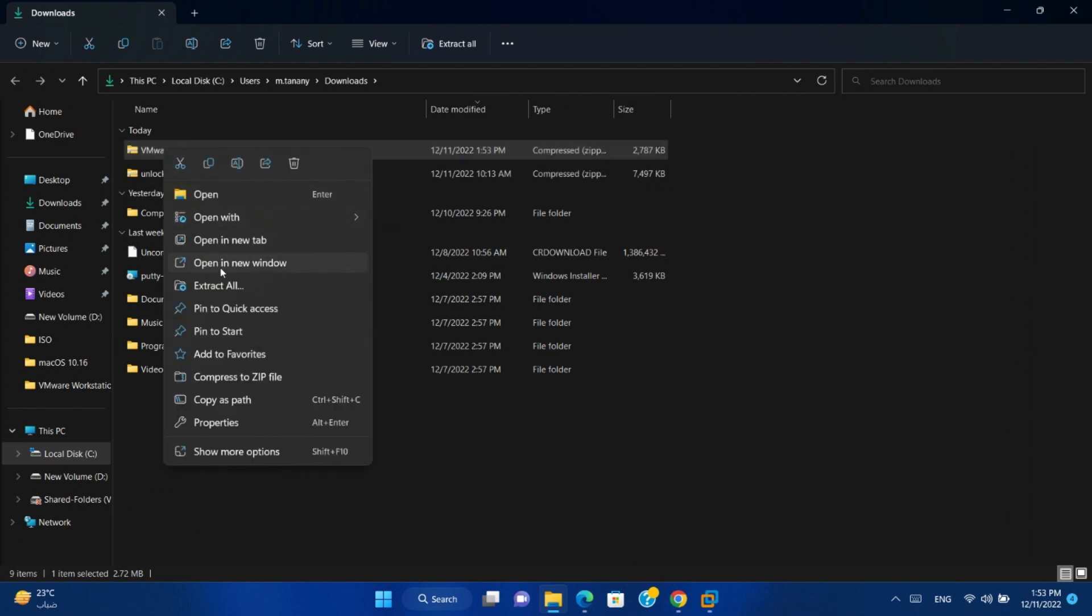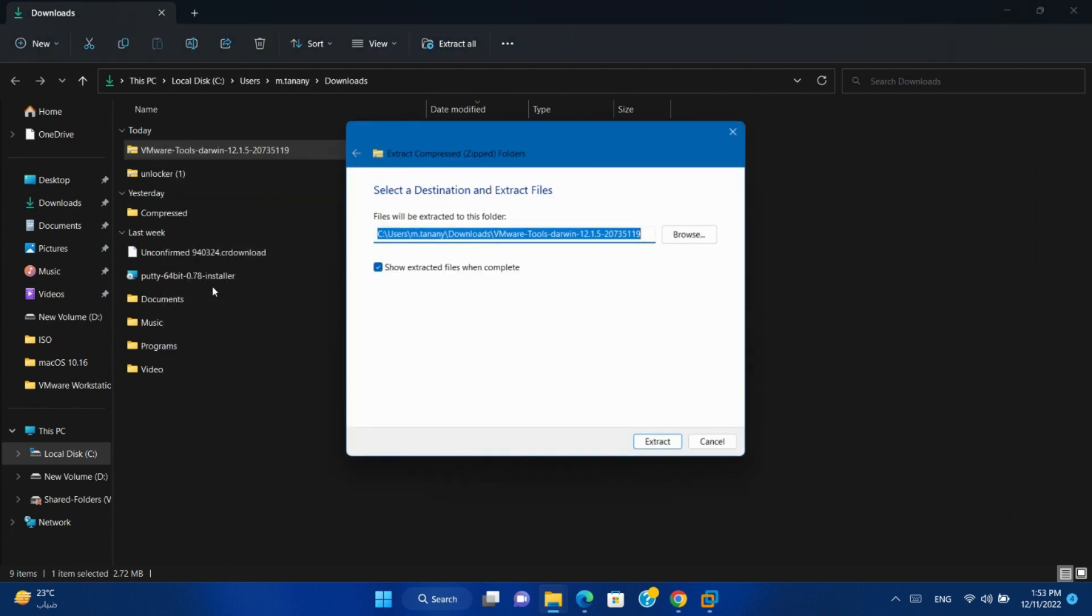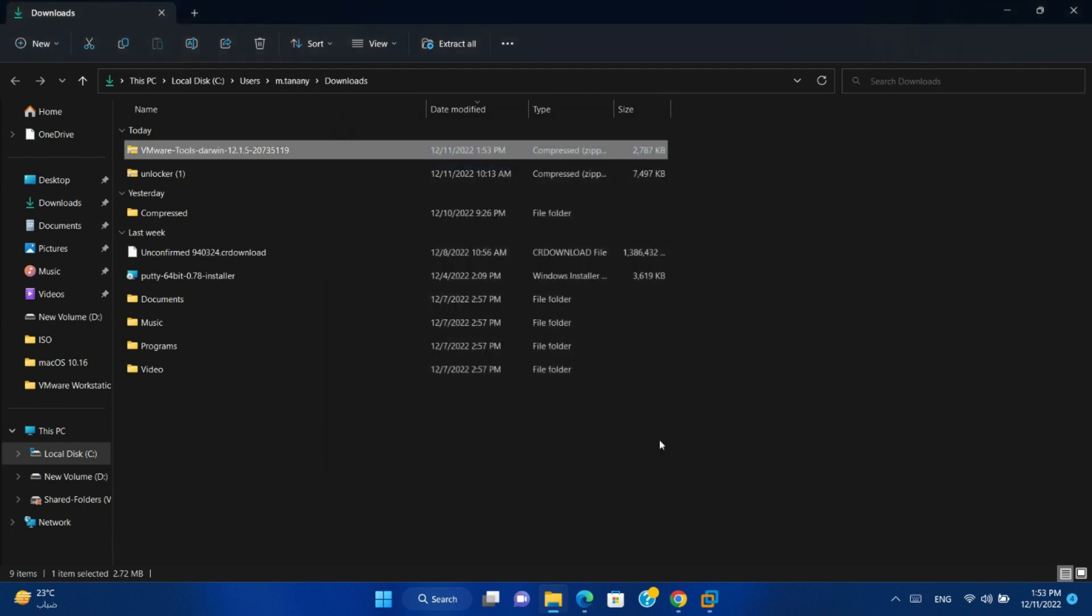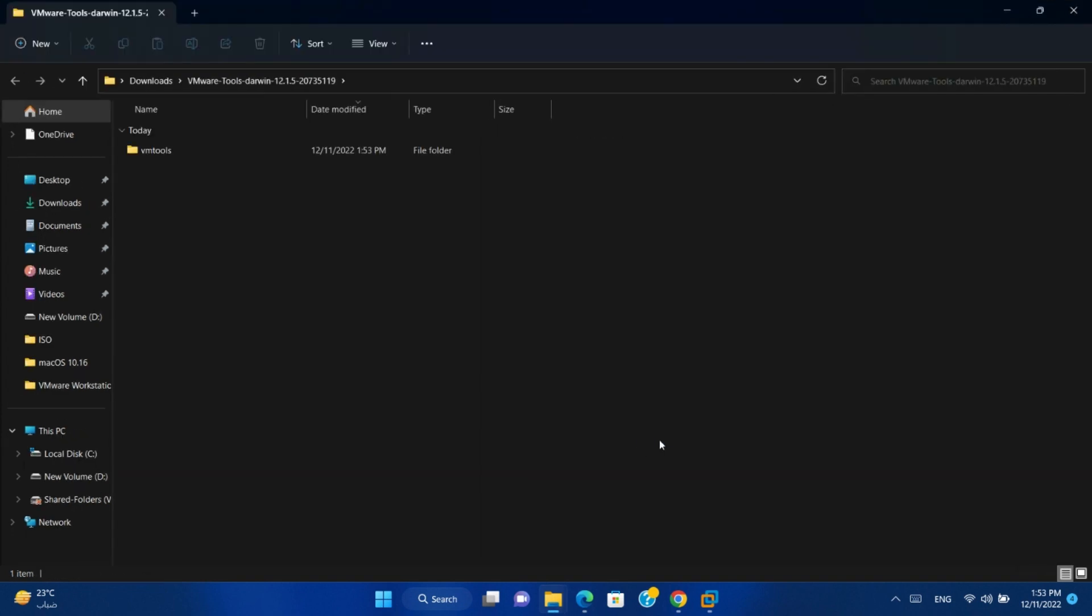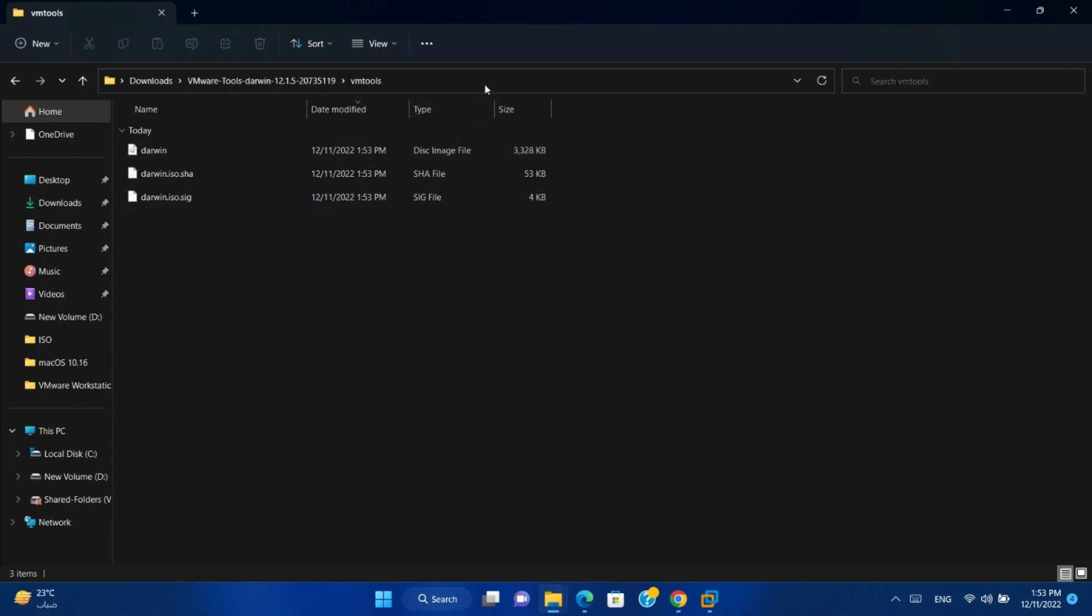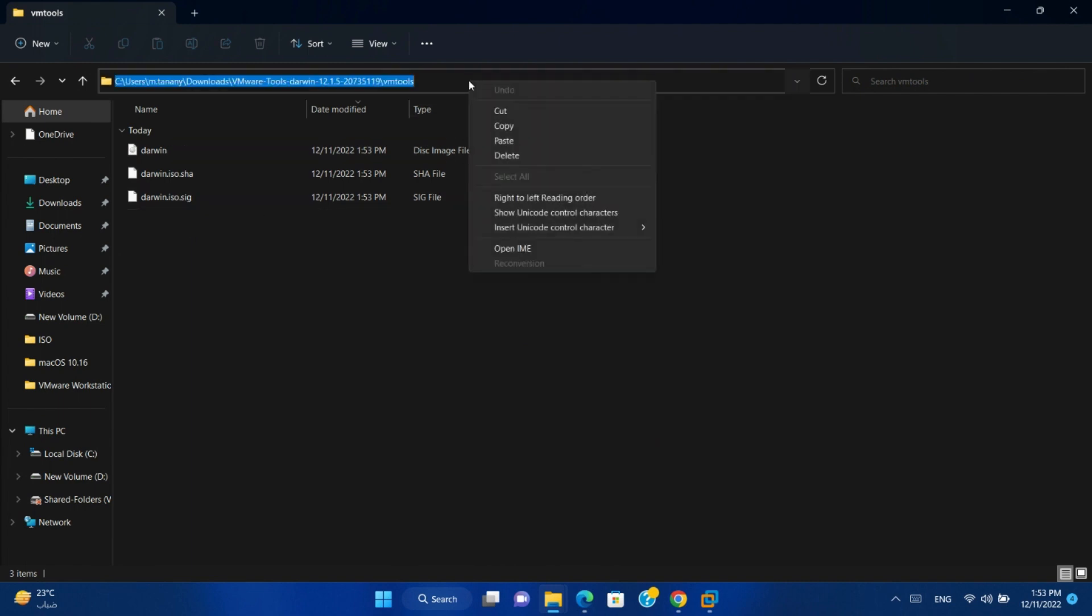Right-click on it and extract all. Copy the folder path.